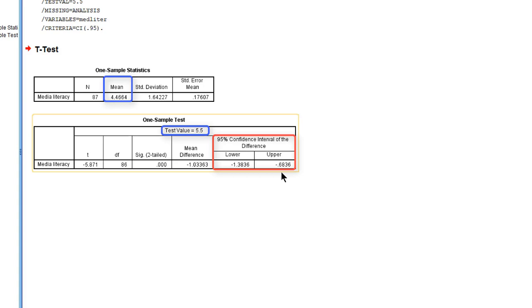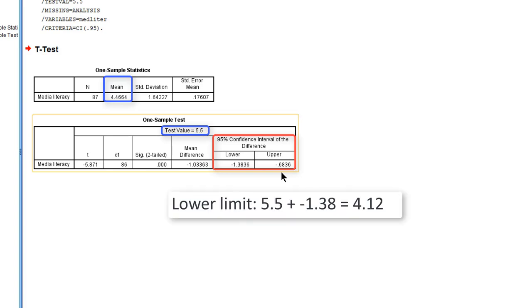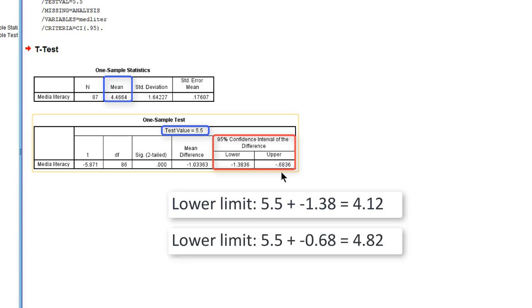If we want to translate this confidence interval into media literacy scores, we have to subtract this from the test value. So that would be between 5.5 minus 1.4 would be about 4.1. And the upper limit would be 5.5 minus 0.7 would be about 4.8. So our confidence interval for the average value of the media literacy in the population would be between 4.1 and 4.8.